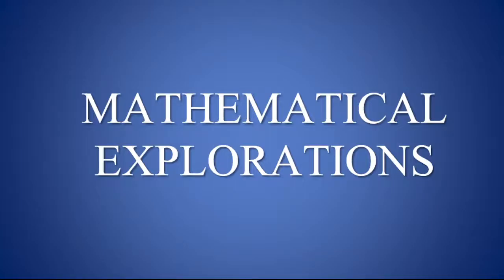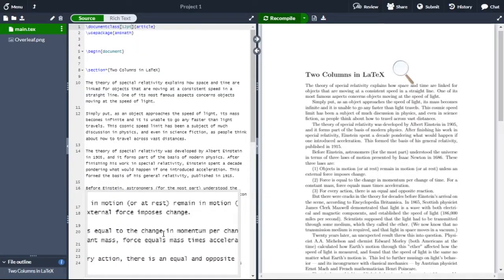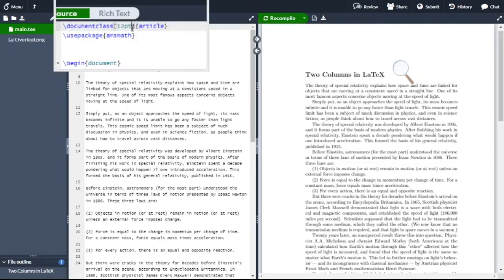Hello everyone, welcome to Mathematical Explorations. In this video I am going to show you how to display content in a two-column layout in LaTeX. To display content in two columns in LaTeX, you have to just include 'twocolumn' in your document class. After 12pt, give one comma, then write 'twocolumn'.